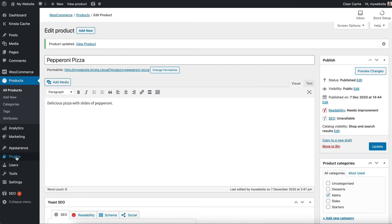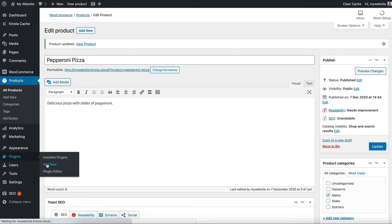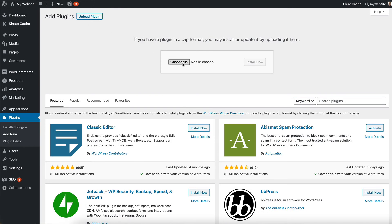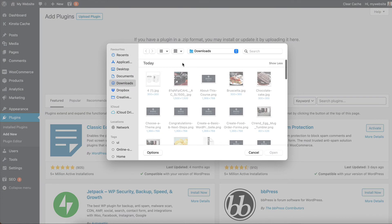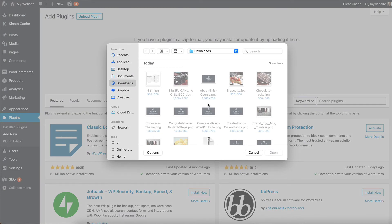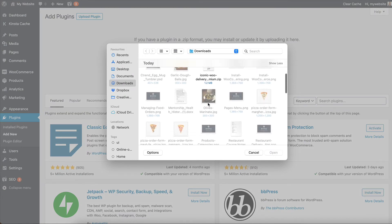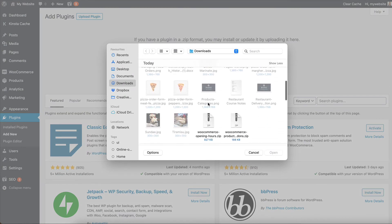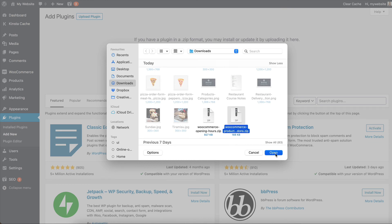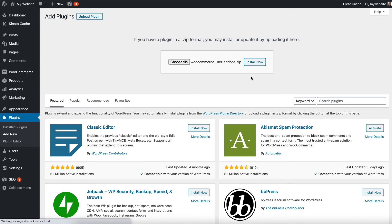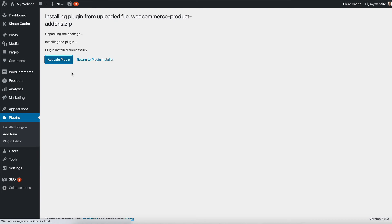Let's go to plugins, add new. And if you've previously bought the plugin, you can download the zip file to your computer, which I have done. So I'm going to click upload plugin and then choose file. And I'm going to find the product add-ons plugin. Here it is, which I downloaded earlier and click open. And then I click install now and wait for the zip file to upload to my website and then click activate plugin.